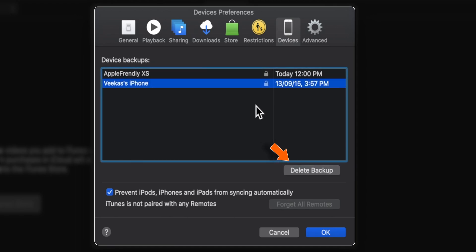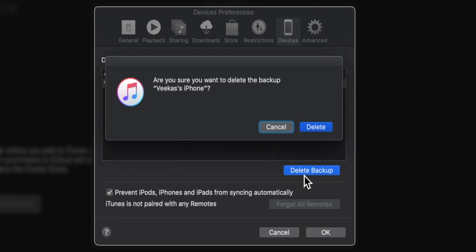Then hit this Delete Backup button and confirm delete.